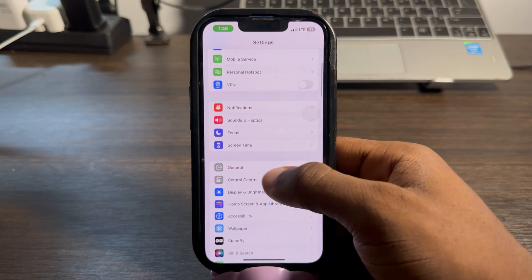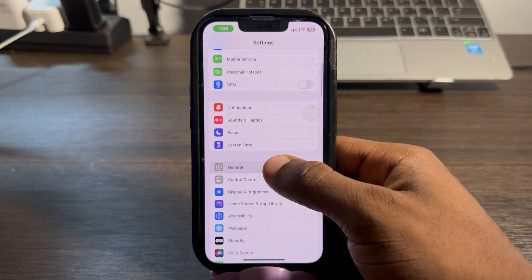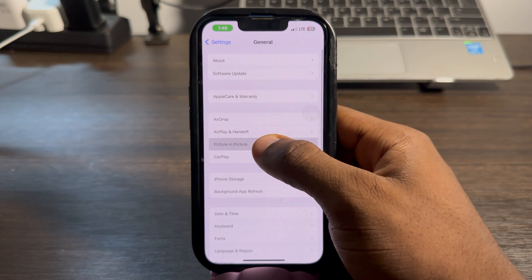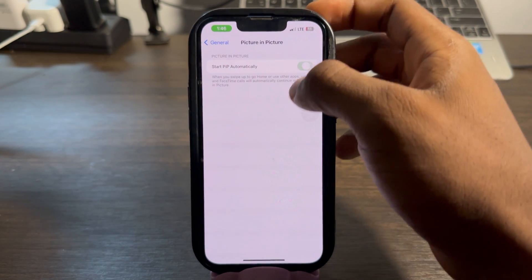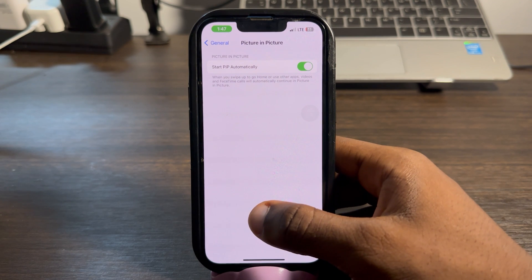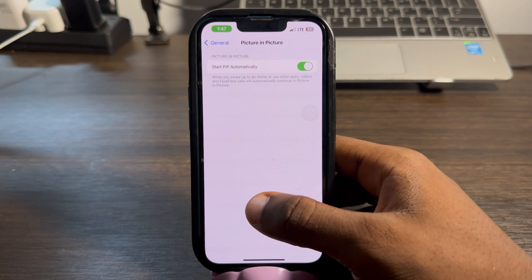On your iPhone, go to Settings and scroll down to General. Once you click on General, click on Picture in Picture and you need to enable 'Start Picture in Picture'.